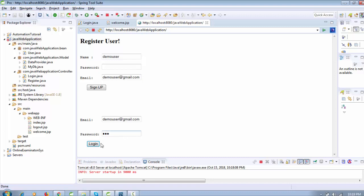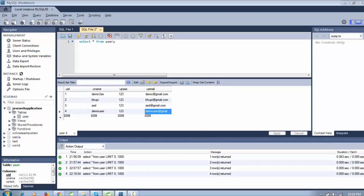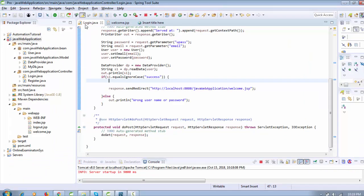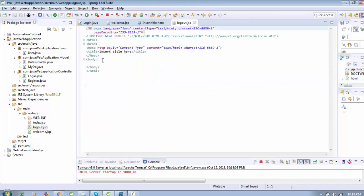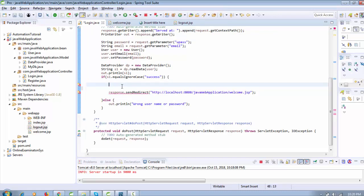We are going to continue this — when the user clicks on welcome.jsp after successful login, there will be a logout link. For that we need to use session in the application. Inside the login servlet you need to create a session, and inside logout.jsp you need to invalidate the session. I already created the logout.jsp file. You can watch the previous videos to understand how to create the complete project structure.